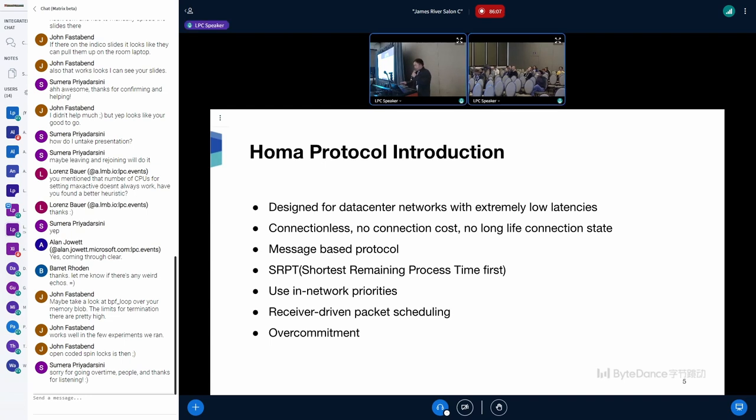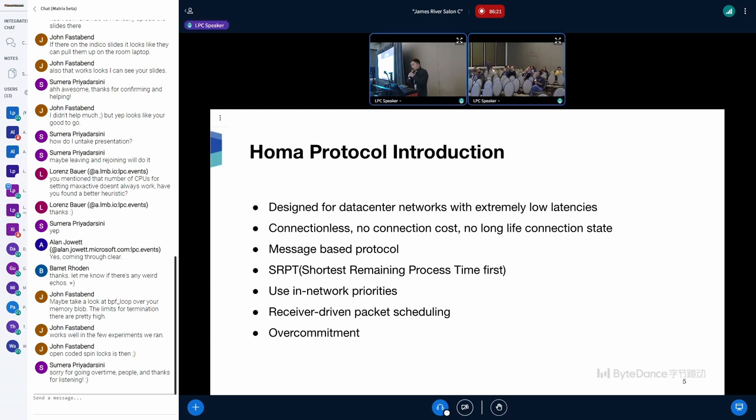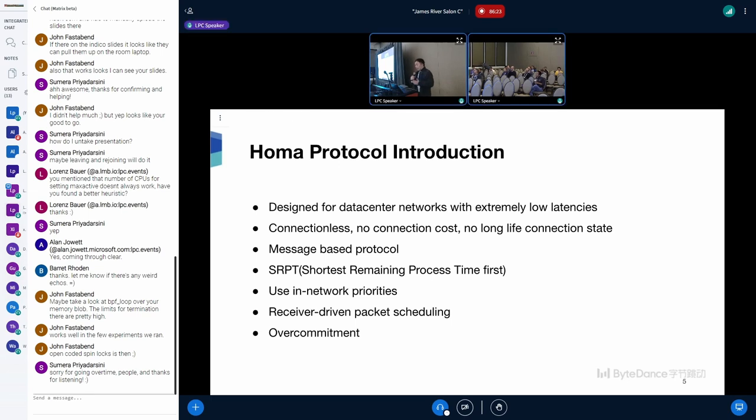And here's HOMA. HOMA is designed for data center networks with extremely low latencies. It's connectionless—there's no connection cost, no long life connection state. It's a message-based protocol, which means on each returning of read in the applications, the applications can get a whole message.